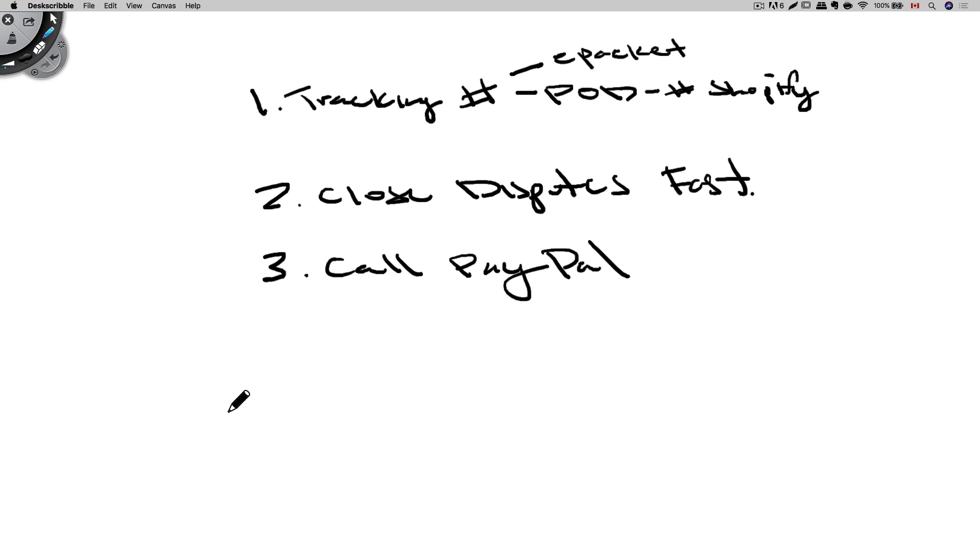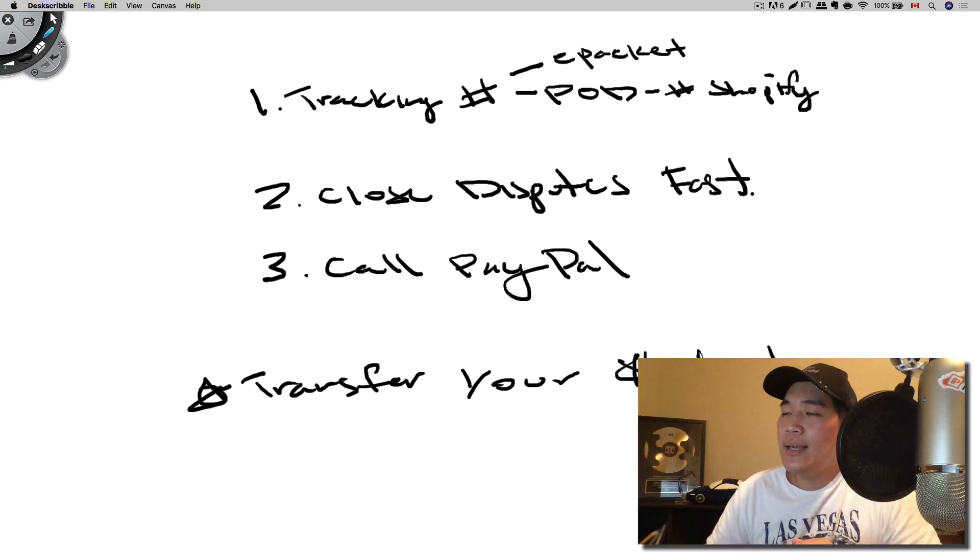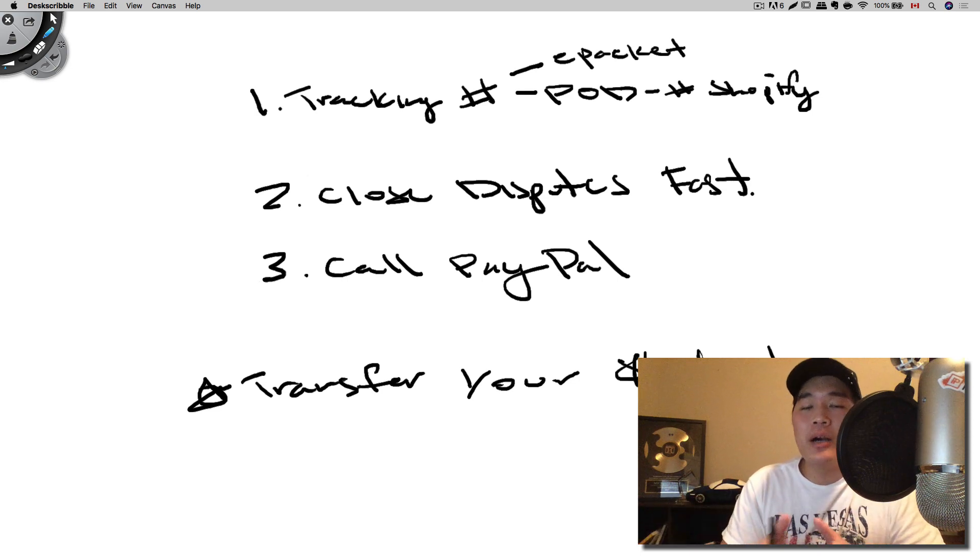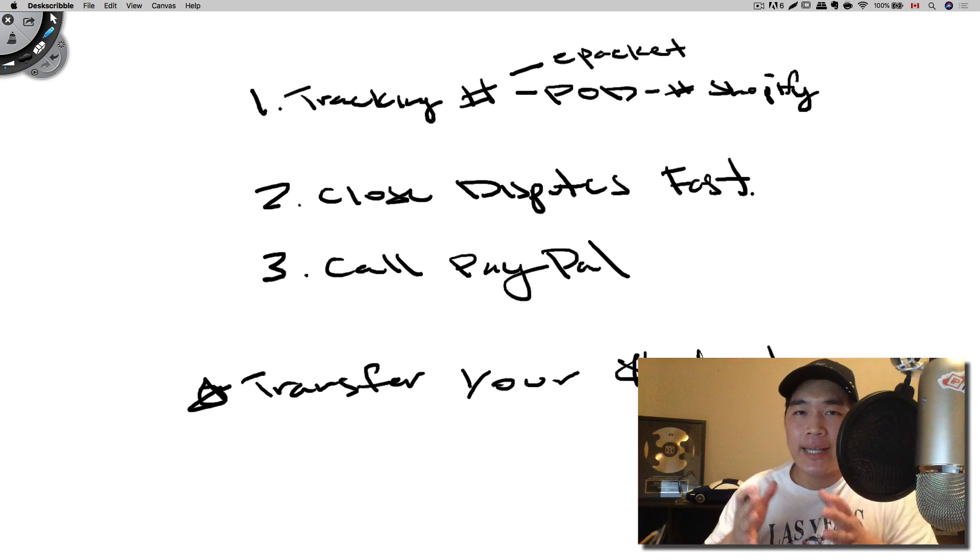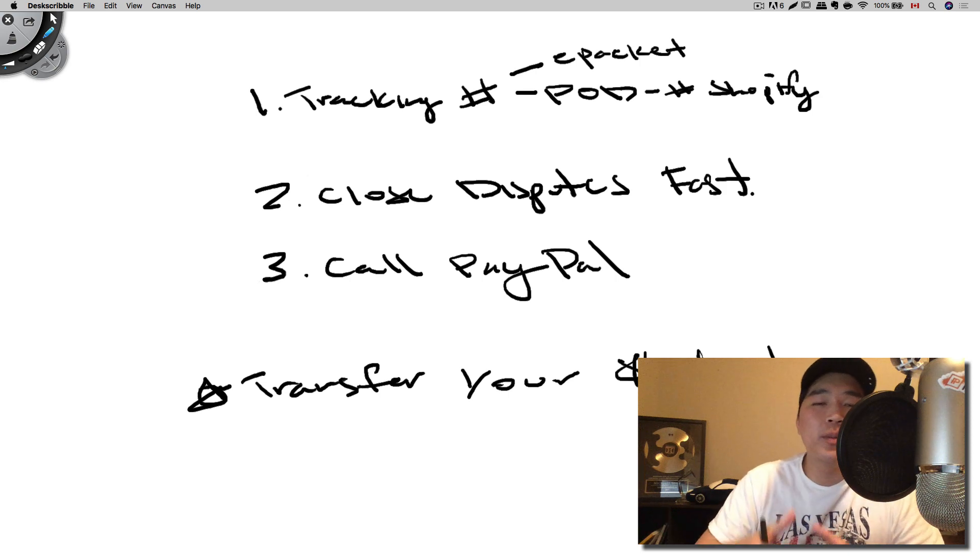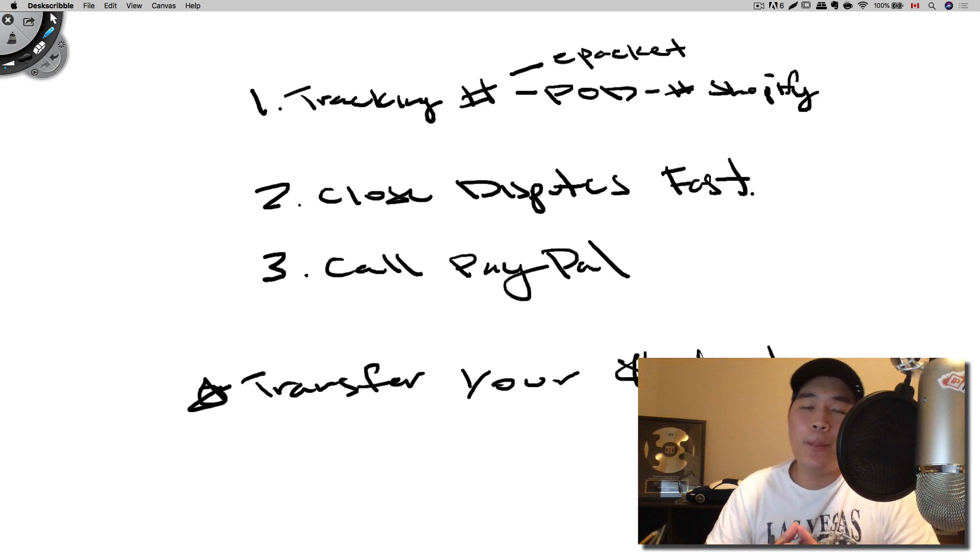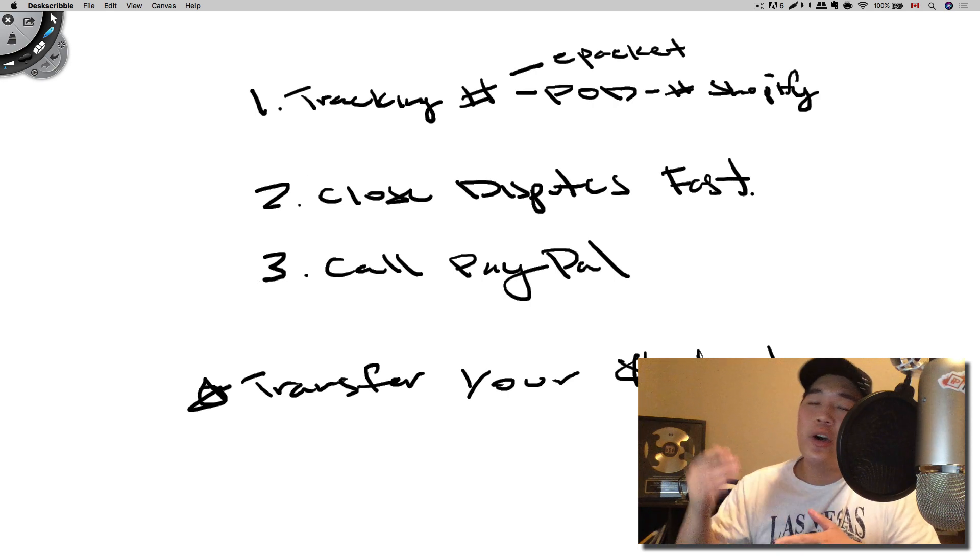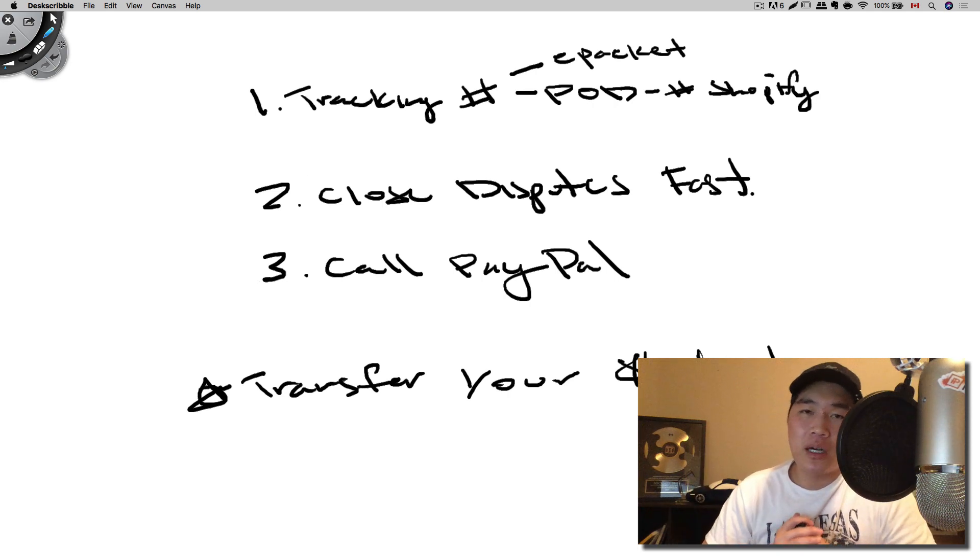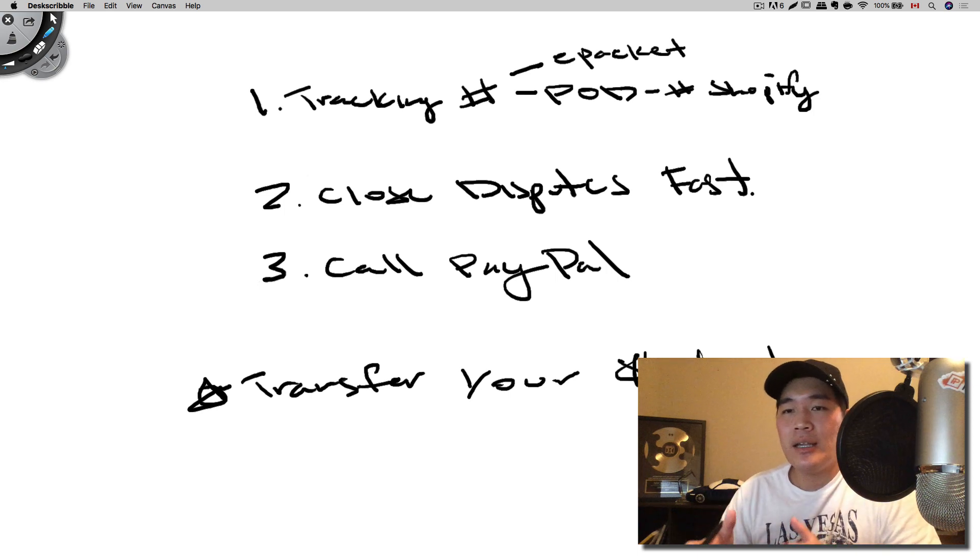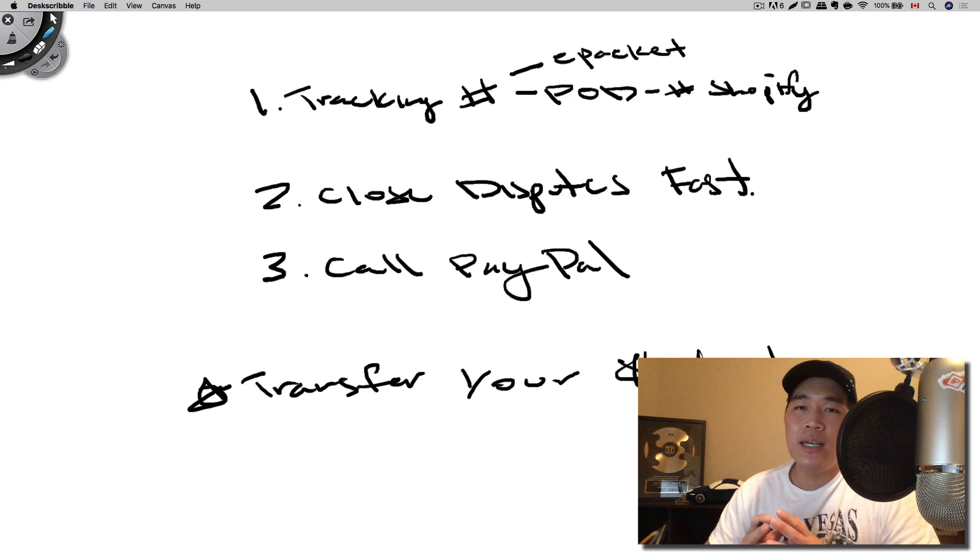And here's a bonus tip for you. Transfer your funds daily. This is because you don't want PayPal to hold a large amount of your funds when you're working with them to get your account back or working with them to get your funds released. So don't worry about using PayPal. If you know the rules, if you follow these steps, you will have no problem. A lot of people actually use PayPal to pay for their products. So you don't want to miss out on that portion.